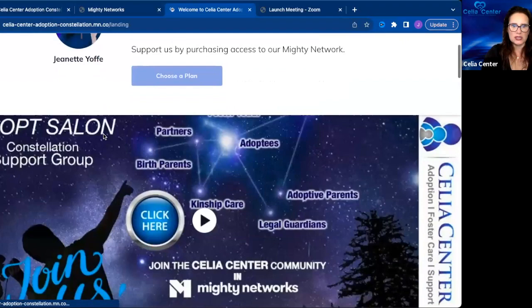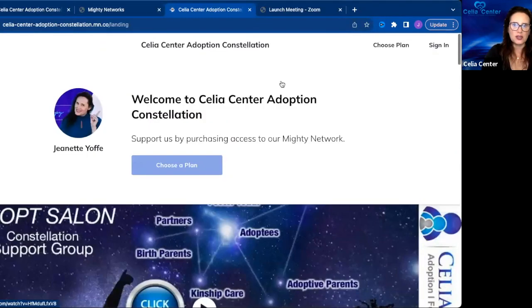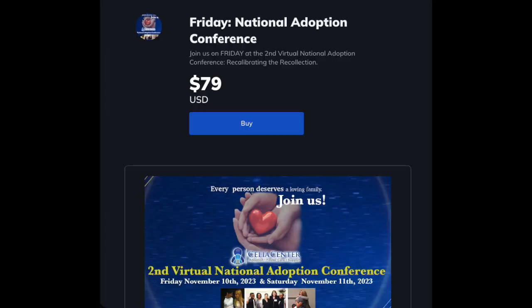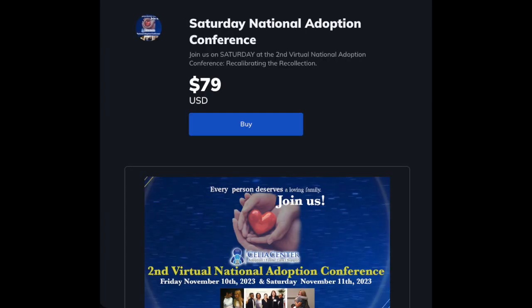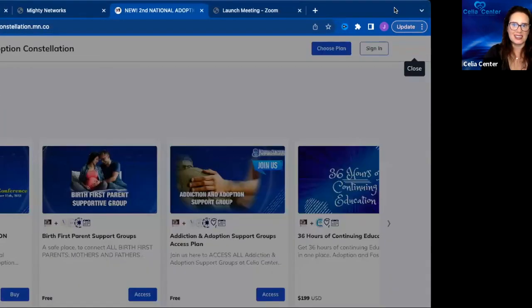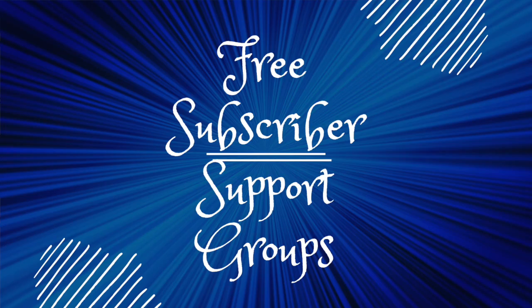There is a link below this video. Then you will choose your plan and choose second national adoption conference. When you click on this, you will need to create an account. You're also receiving free membership to our community.